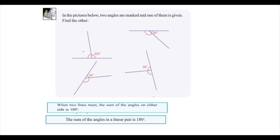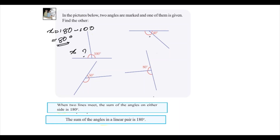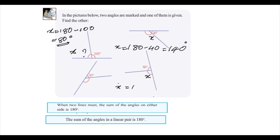So we can answer the question. Here we need to find the missing angle. The sum of these two angles is 180 degrees. We can call the unknown angle x. The unknown angle x is equal to 180 minus the given angle. So x is equal to 180 minus 40, that is 140 degrees. Since these two angles are a linear pair, we can find the unknown angle. Here also, x is equal to 180 minus 80, that is equal to 100 degrees.